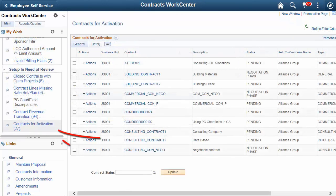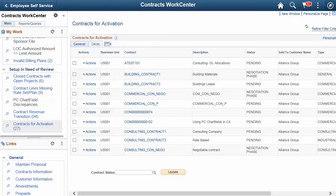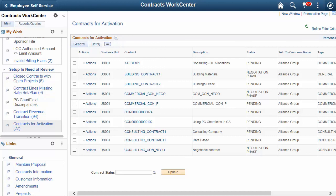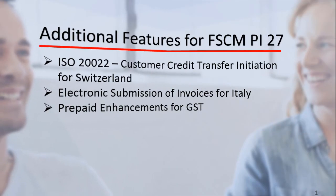The Contracts for Activation report provides the ability to activate contracts en masse or individually. This completes our discussion of the Activating Contracts and Update Bill Plans en masse feature. The following features were also added to Update Image 27.